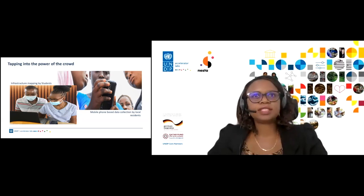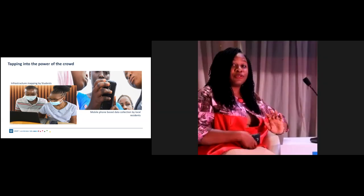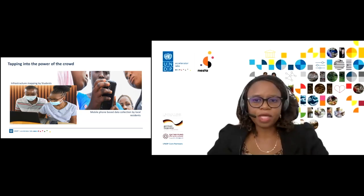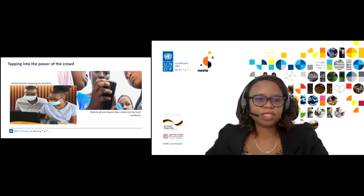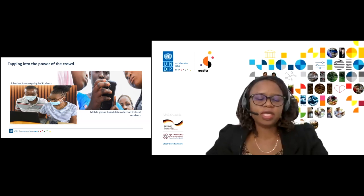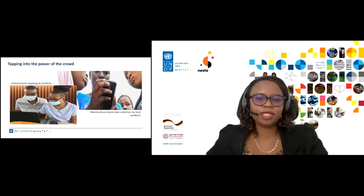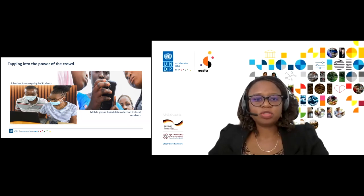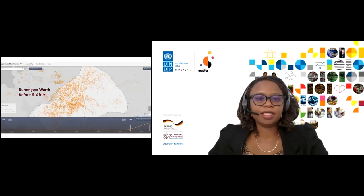This data was combined into the infrastructure map produced by volunteers. For students who participated in the process, this was their first experience using people-powered data technology — a collective intelligence approach to address development challenges. For government officials, it was an efficient way to quickly understand what works and what doesn't within the existing solid waste management system.